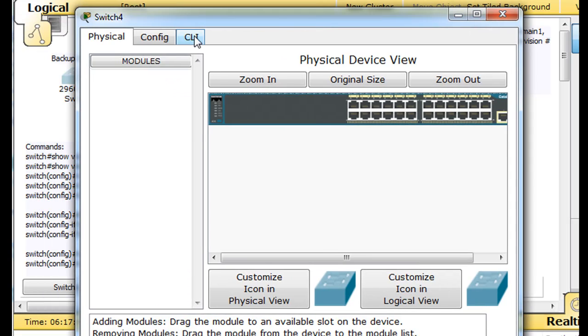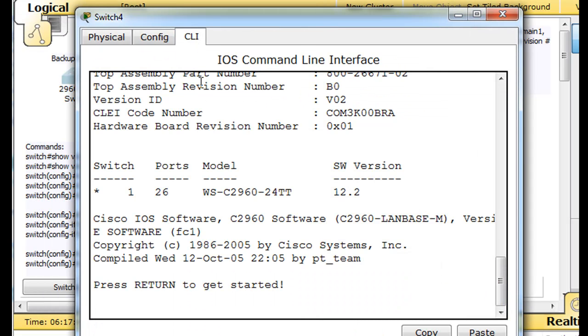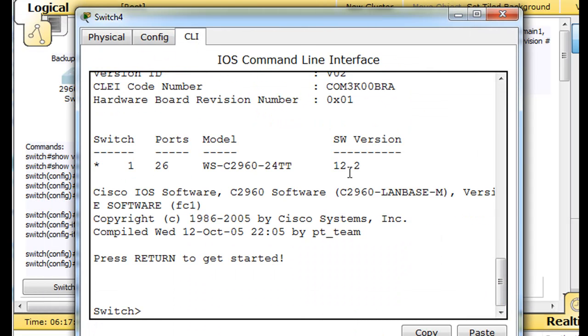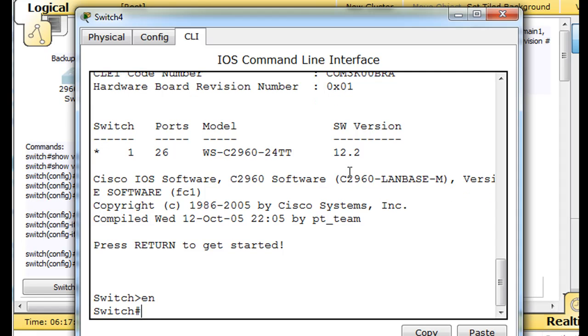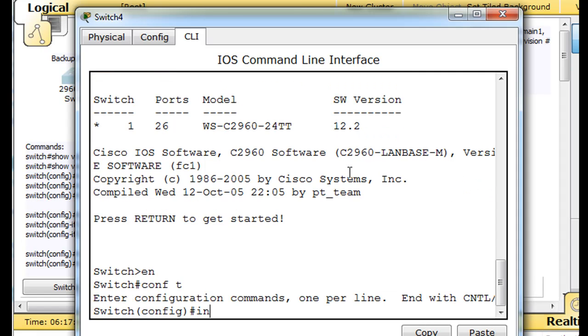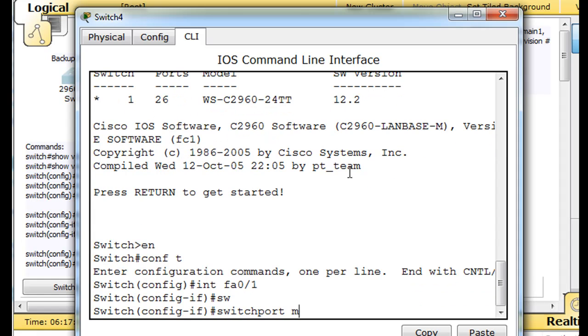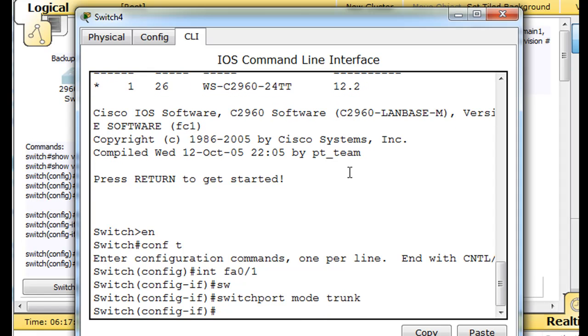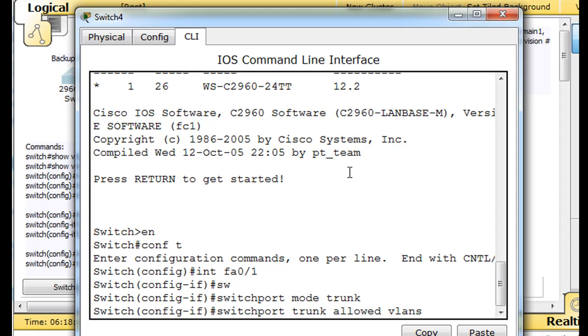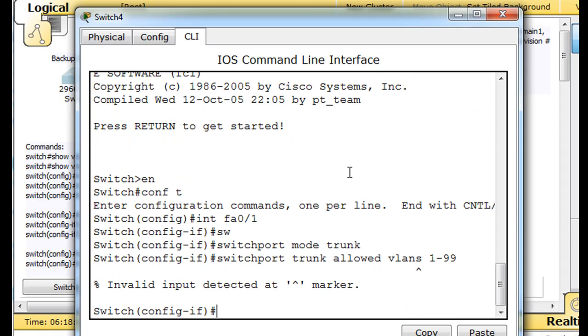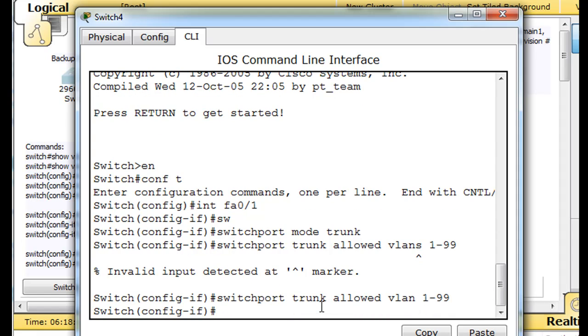And what we'll do is, we'll go in here, command line interface, enable, conf t, interface, fa, 0, slash, 1, and we'll set up the switch port mode to trunk. So we have a trunk port, and then switchport trunk allowed VLANs 1 through 99.